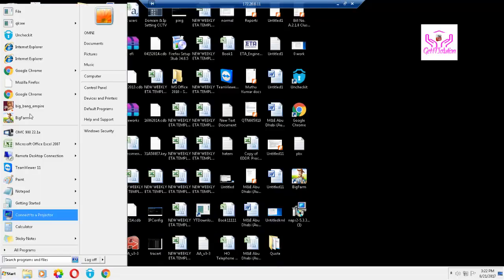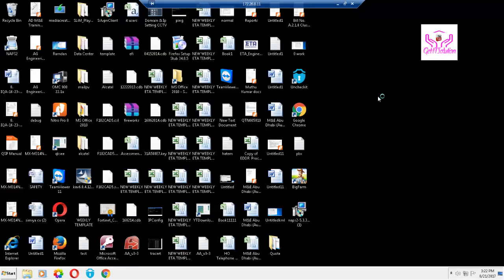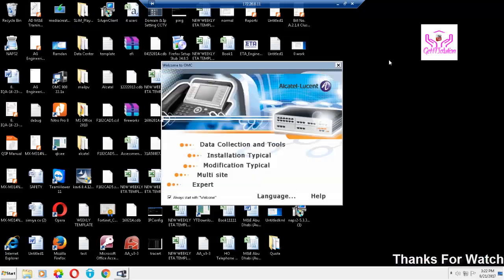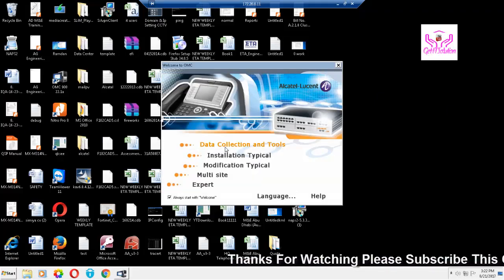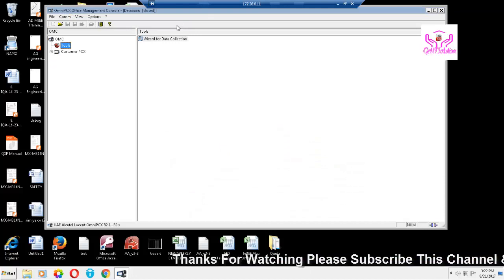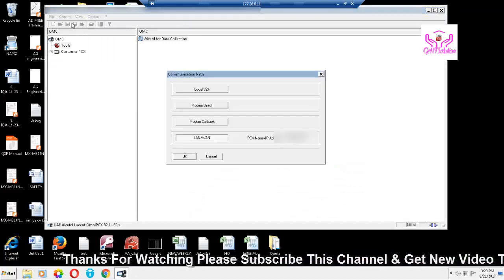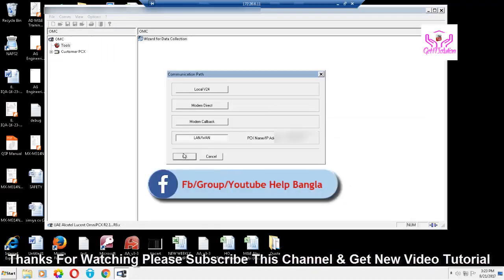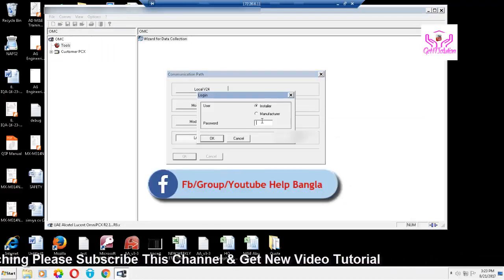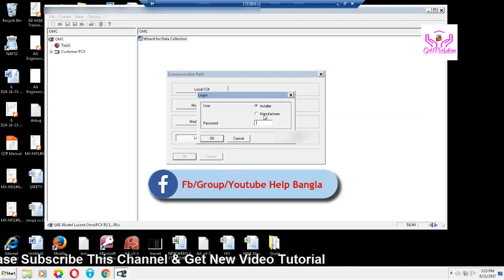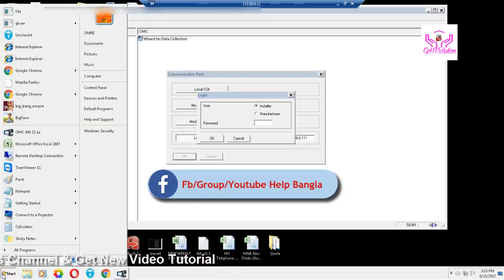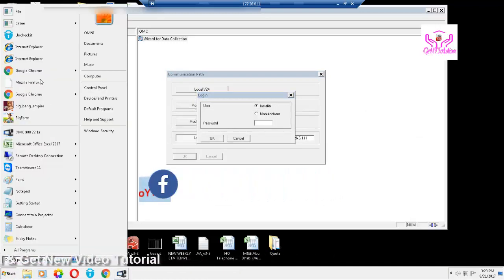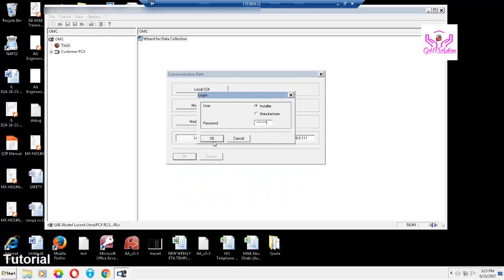First, you need that software. The software name is OMC, that's Omni PC. Open the data collection and tools, then go to connect. You have to put in the password. Give the password here, then press OK.